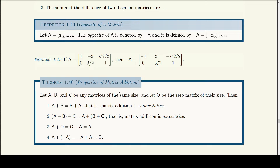The same properties that hold for addition of numbers also hold for matrix addition, because we defined everything in terms of number addition. For example, matrix addition is commutative: if you have two matrices of the same order, it doesn't matter whether you add A to B or B to A. I want you to learn the words too — 'commutative' is an important term.